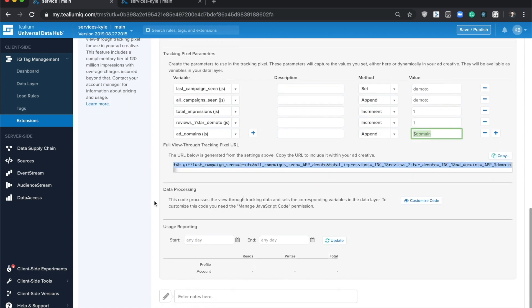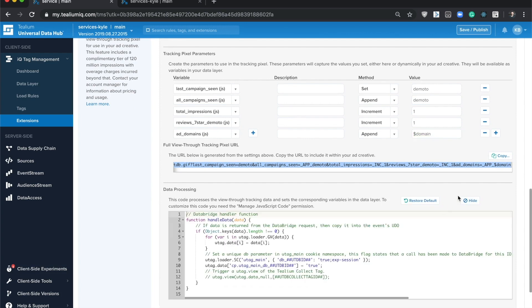Down here you have the data processing portion where you can actually customize the code. After a user's been served this tracking pixel a few times and you've started to accumulate data, when the user returns to your website, this extension is going to automatically read that data down and add it to the data layer for you.